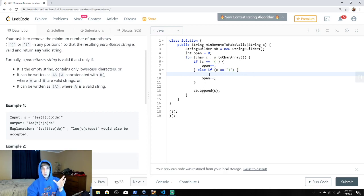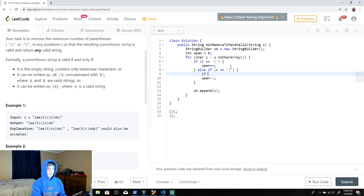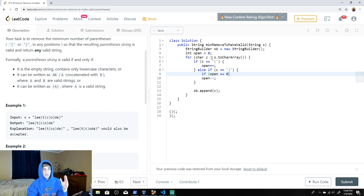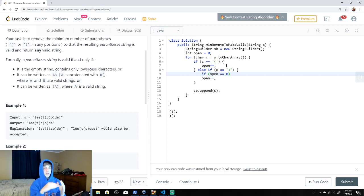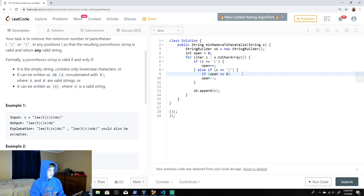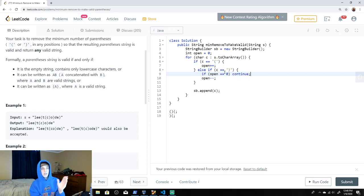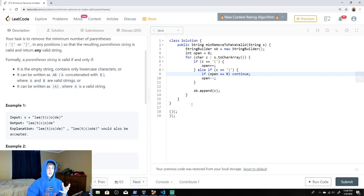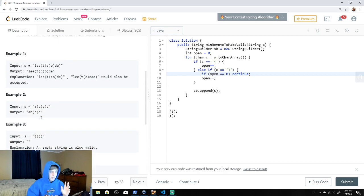In this upper loop we exclude closing parentheses that come before opening ones. We say: if open equals zero — meaning we haven't seen any opening parentheses yet but we see a closing one — we continue through the loop and don't append that closing brace to our StringBuilder.